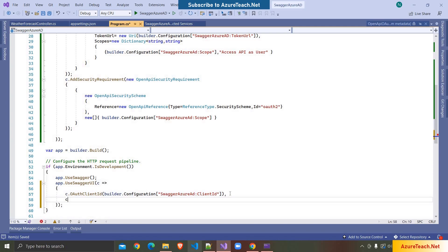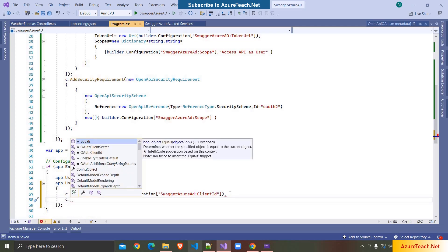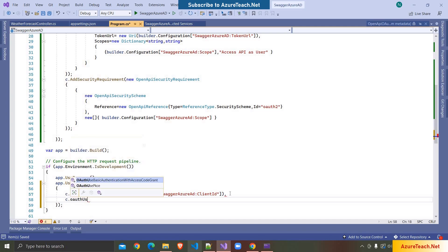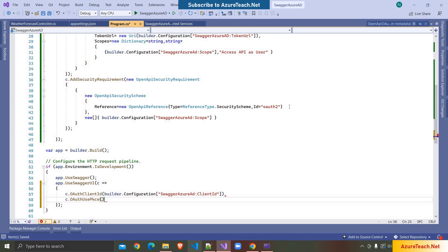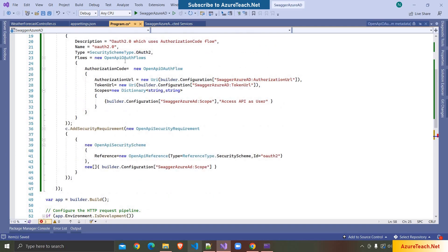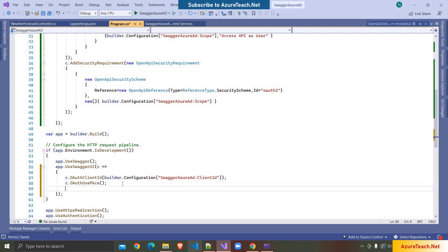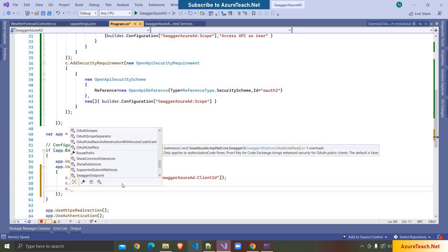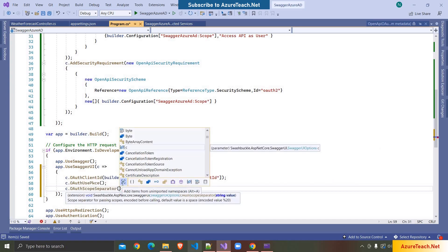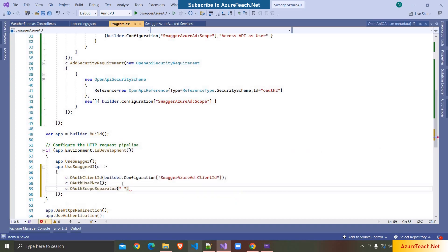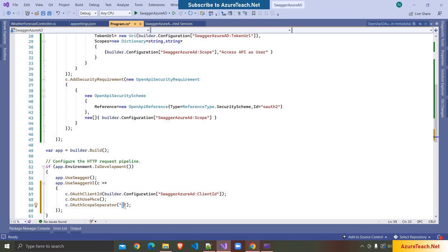We are using Authorization Code Flow so we have to use PKCE. If you have more than one scope you have to use this method and pass the separator. Here I'm using whitespace as the separator. If you are using different characters you can mention that here.